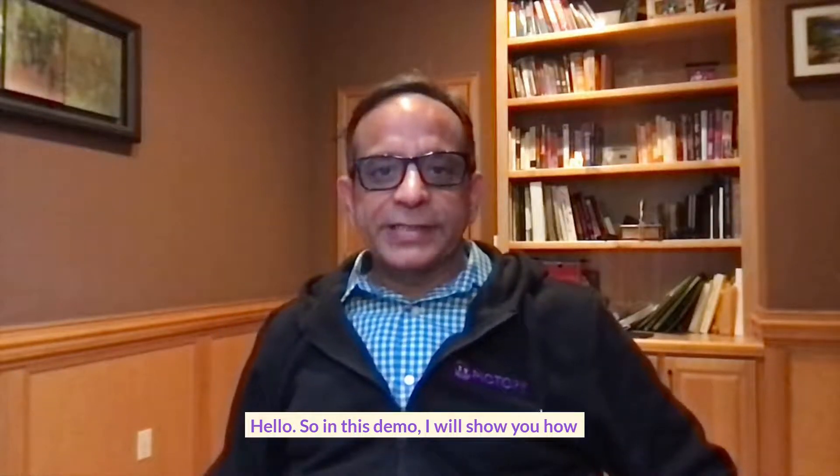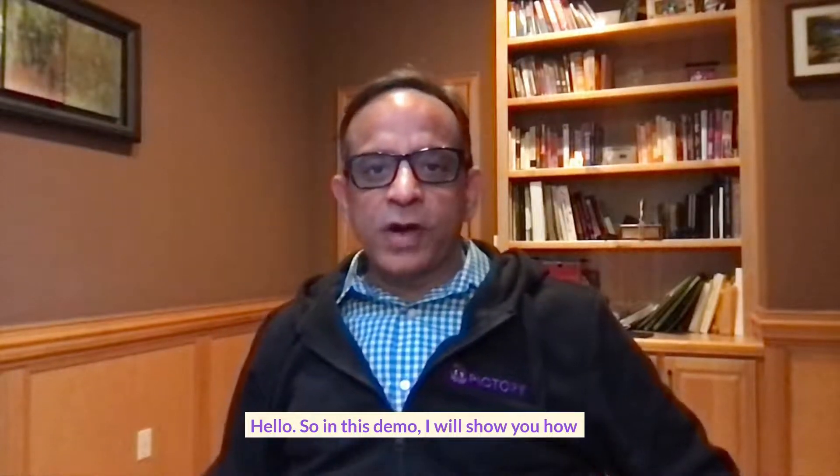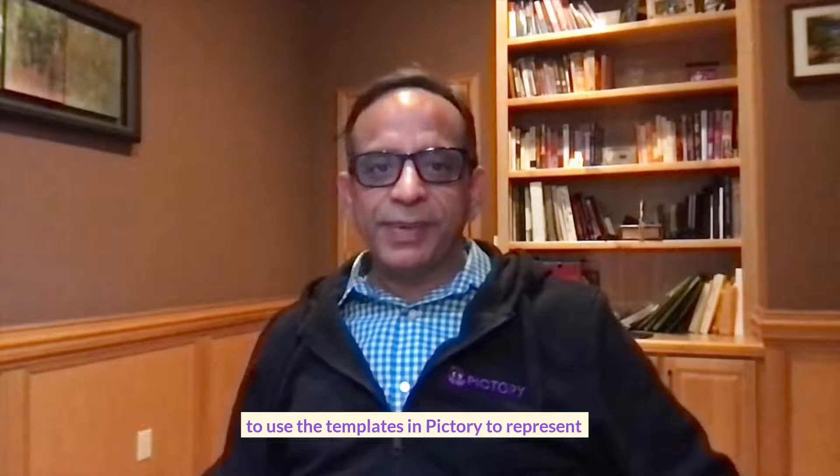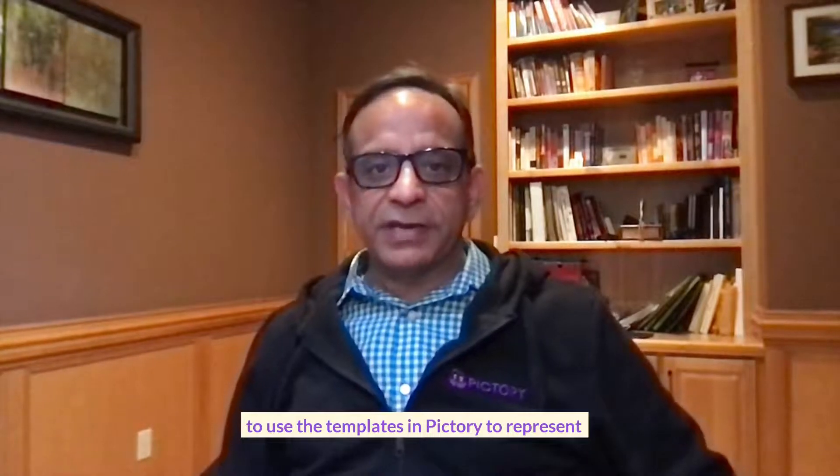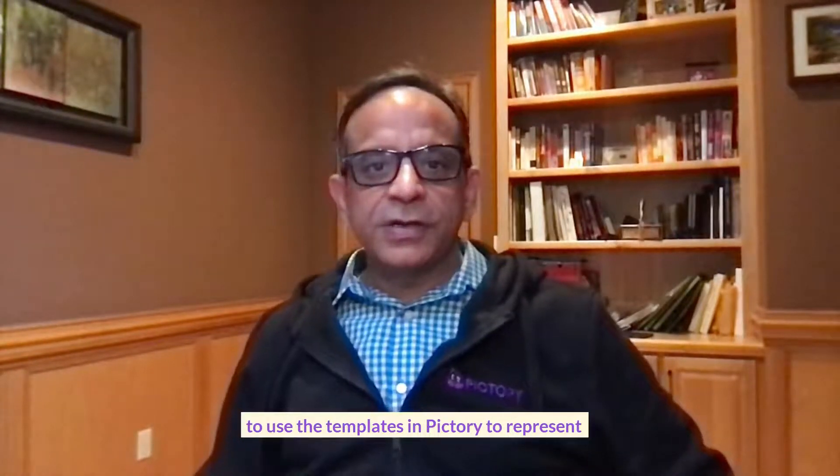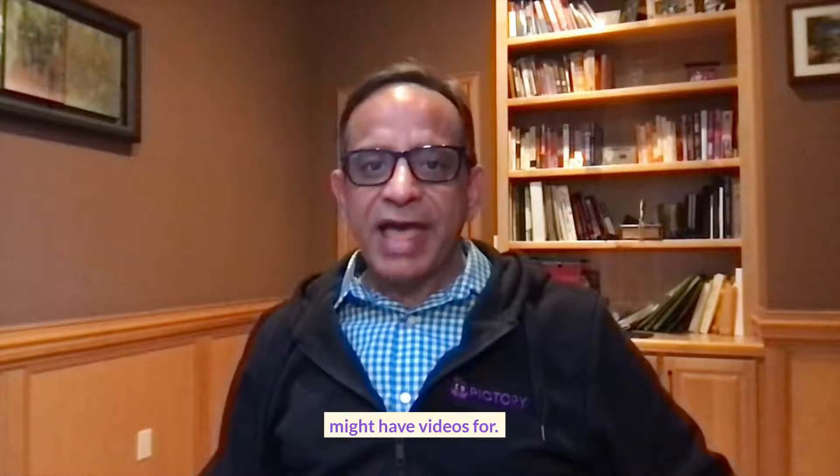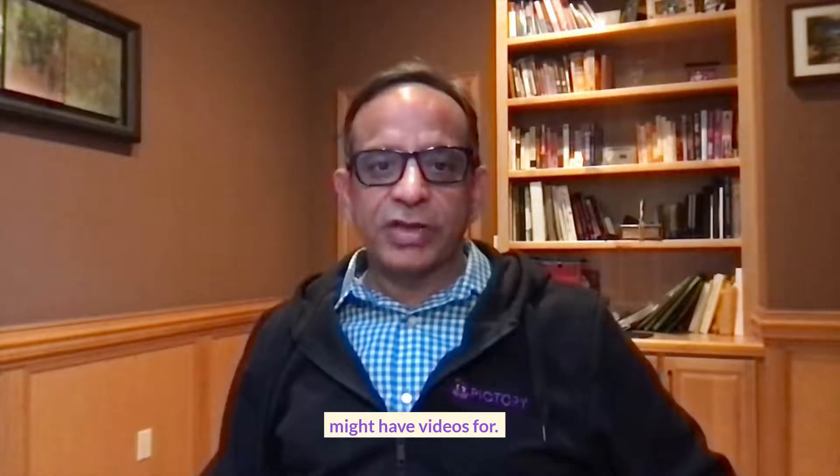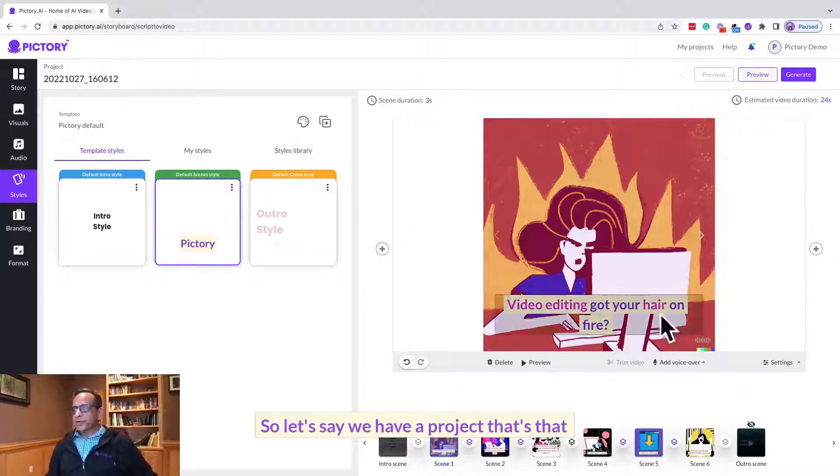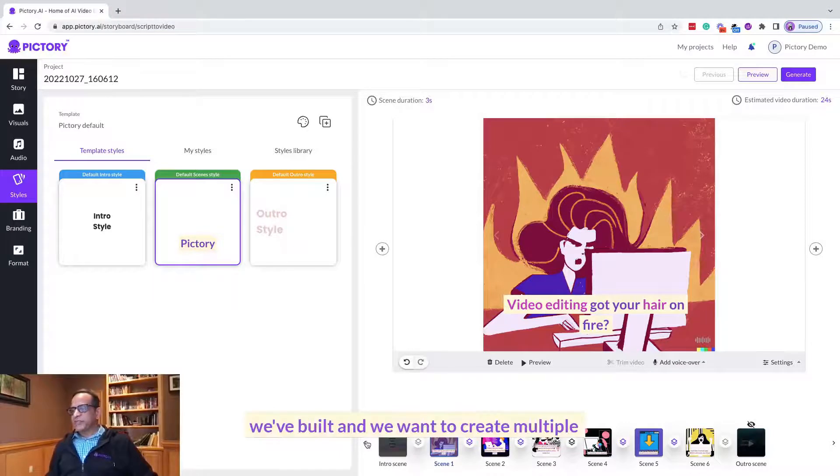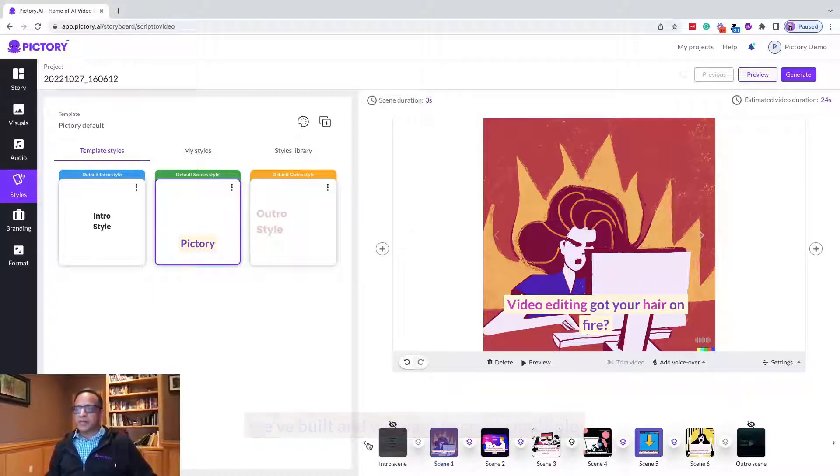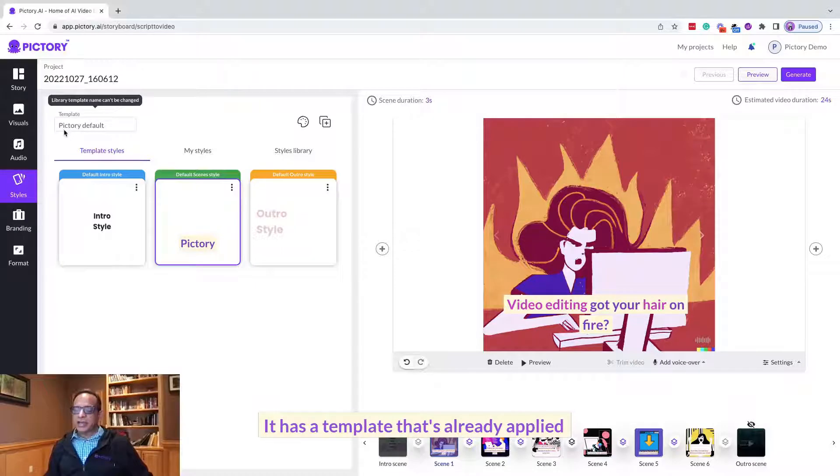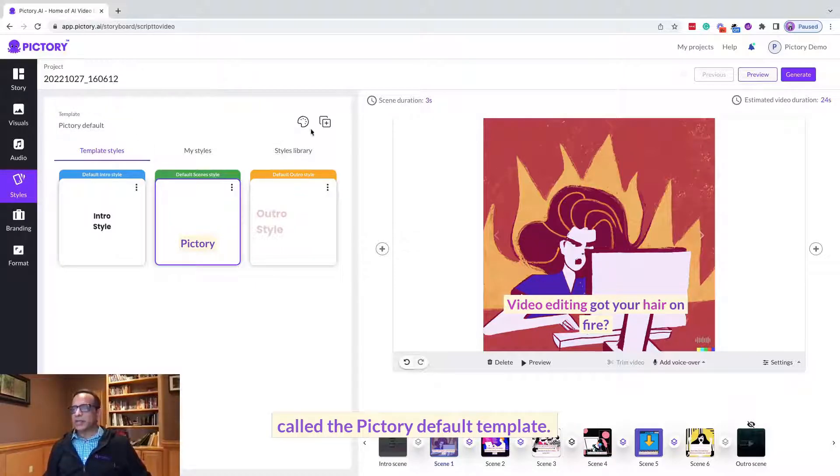Hello, so in this demo I will show you how to use the templates in Pictory to represent multiple brands that you might have videos for. Let's say we have a project that we built and we want to create multiple brands from this project, and it has a template that's already applied called the Pictory default template.